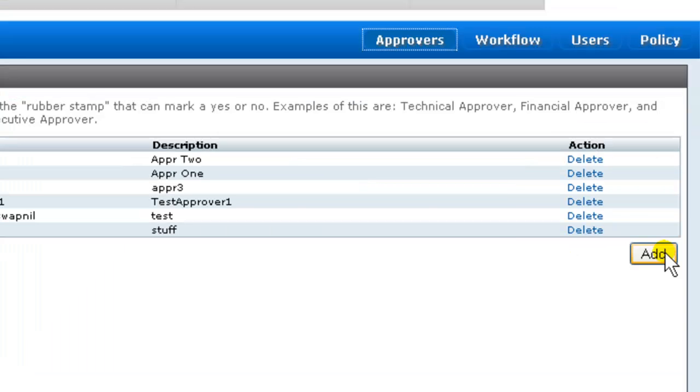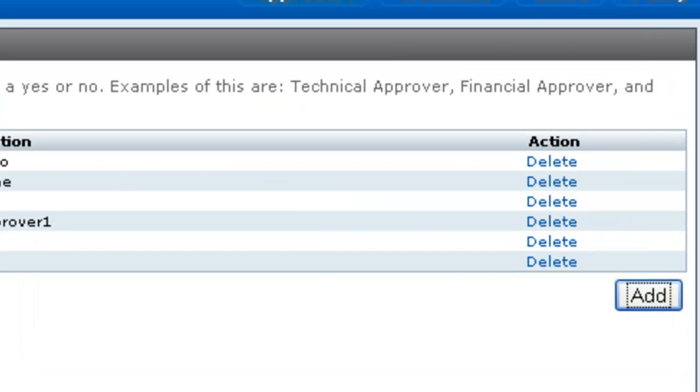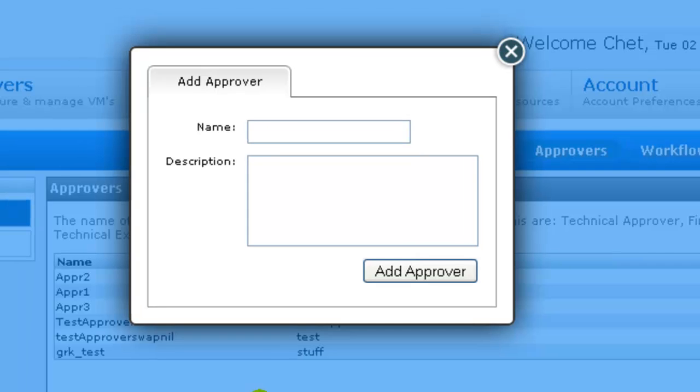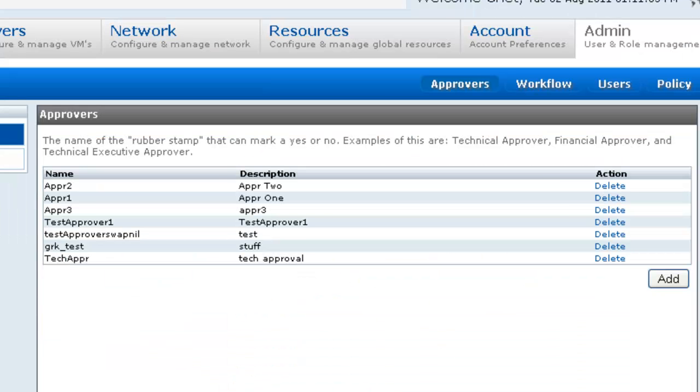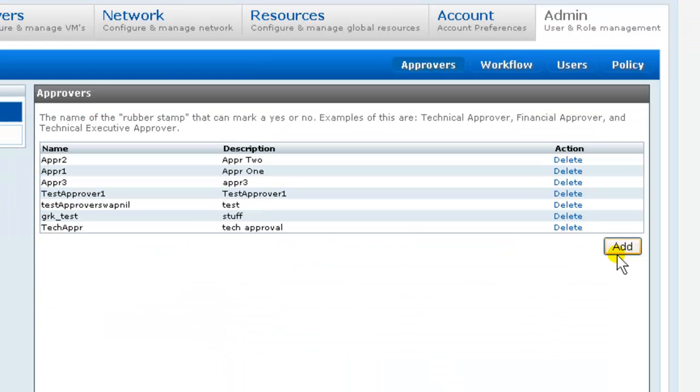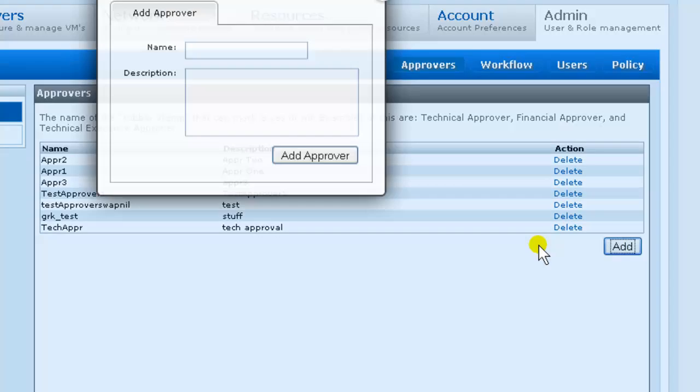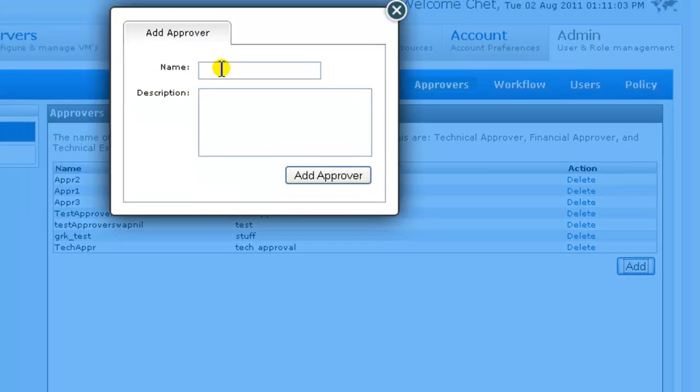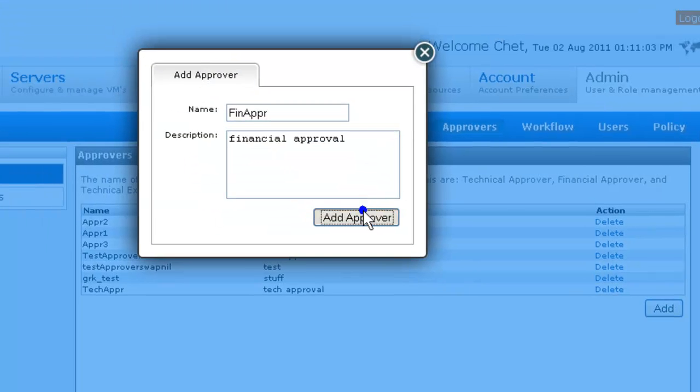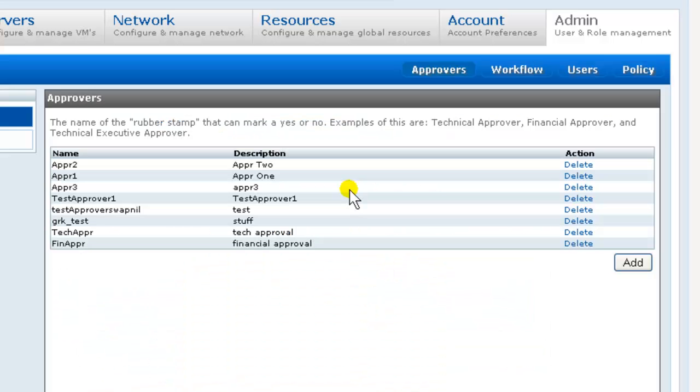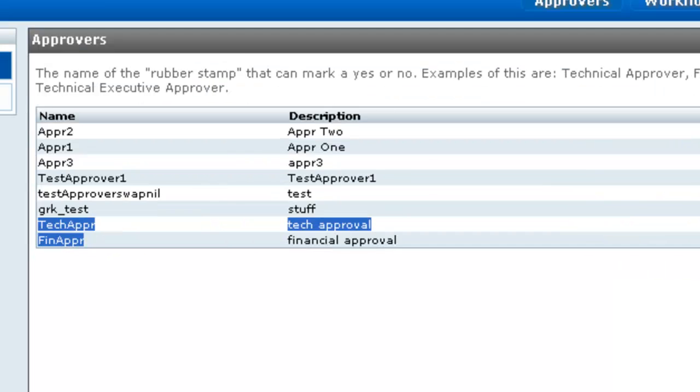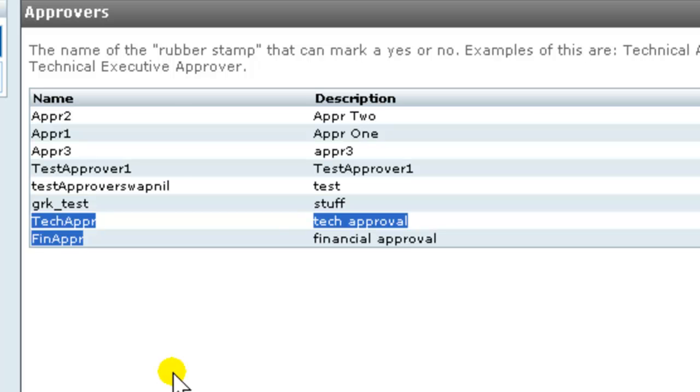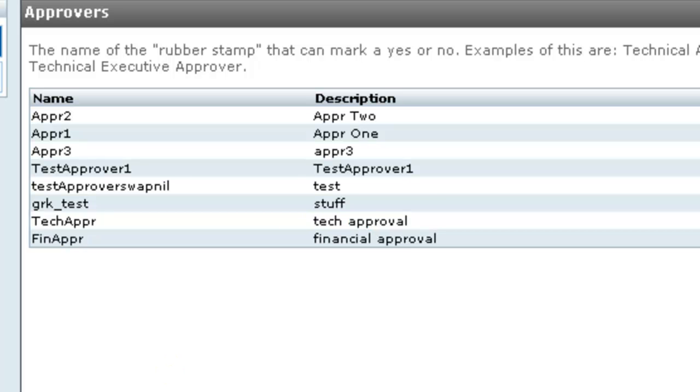So, from the Approvers screen, click Add. And our Approver constructs in place.